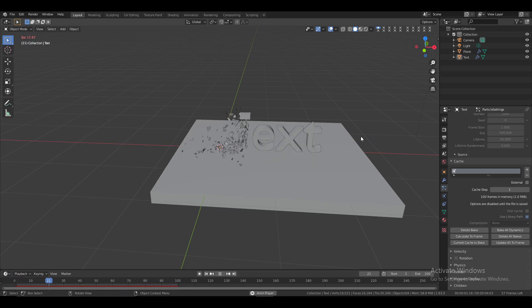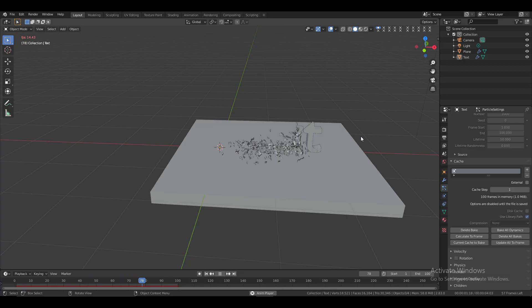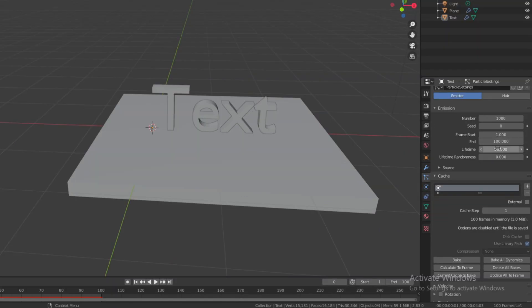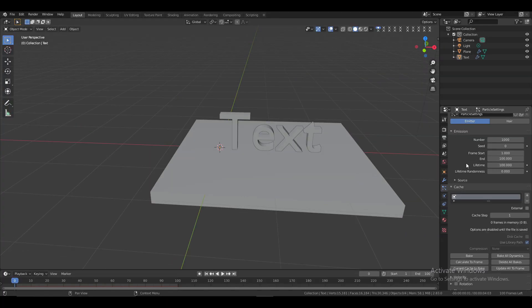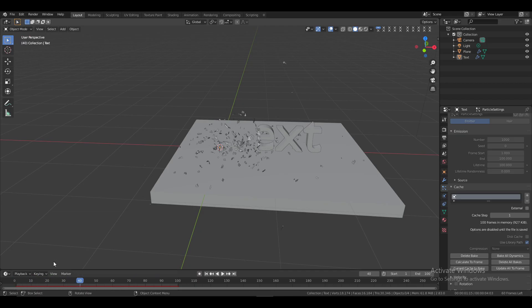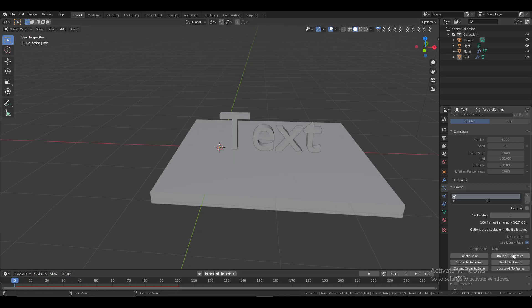You'll notice the particles collide but then start to move and disappear. To fix this, first delete the bake. Then in the emission settings, set the lifetime equal to the end frame so the particles remain visible until the animation ends. Now bake it again. If Bake All Dynamics isn't working properly, try the other bake option.